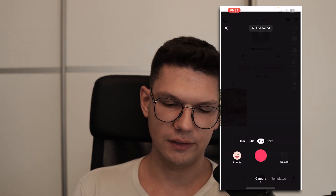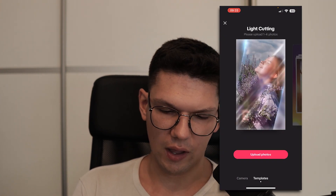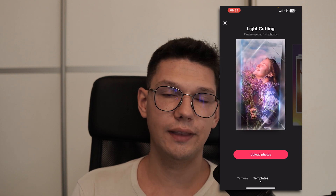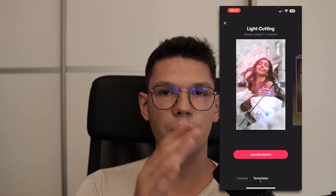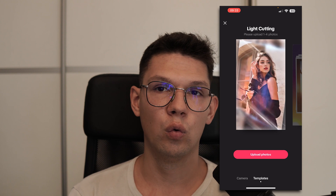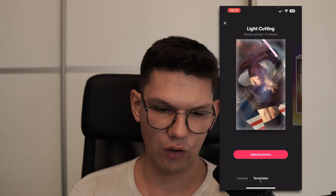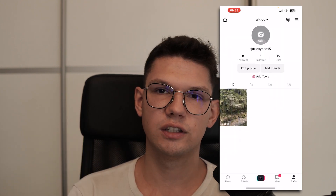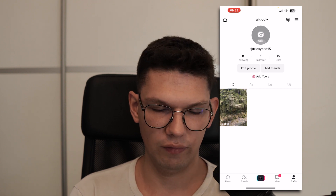You click on the plus icon, and as you can see I only have camera and templates, but there would be one more option that says go live. You would click on that and click on start, and you would go live.